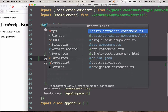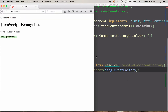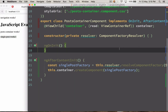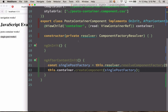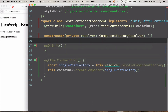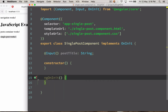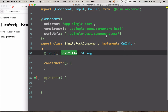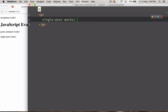Let's go back to our post container component and you can see it's already working over here perfectly fine. But there is something else — going back to single post component, you can see there is a postTitle property and I need to change the value of it.